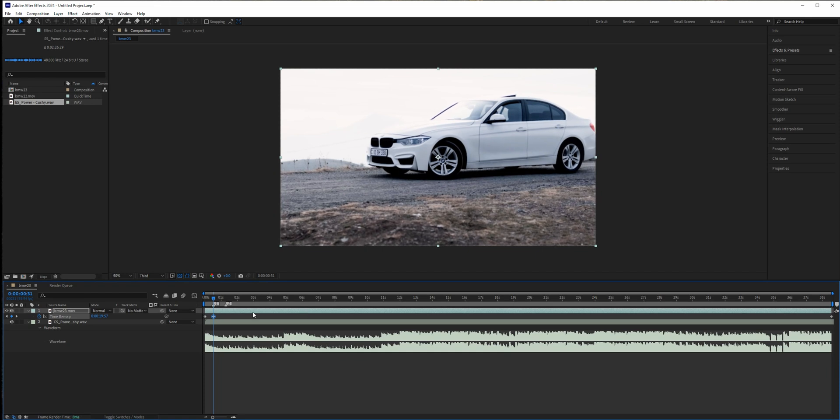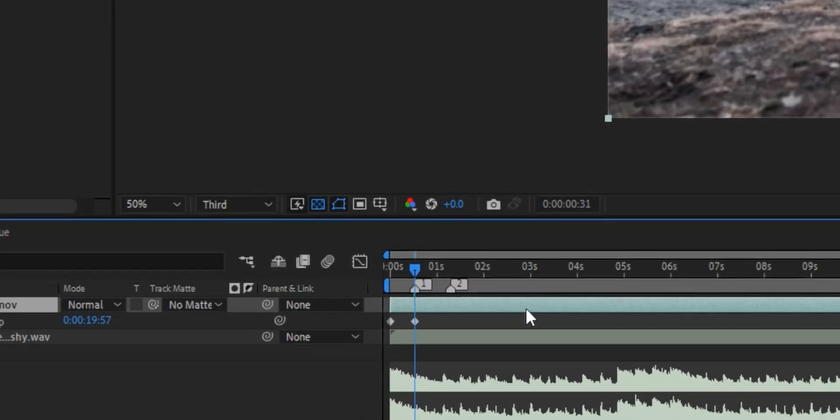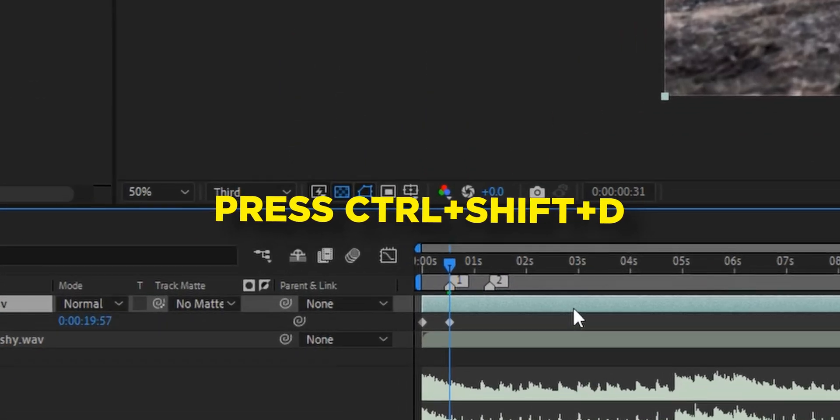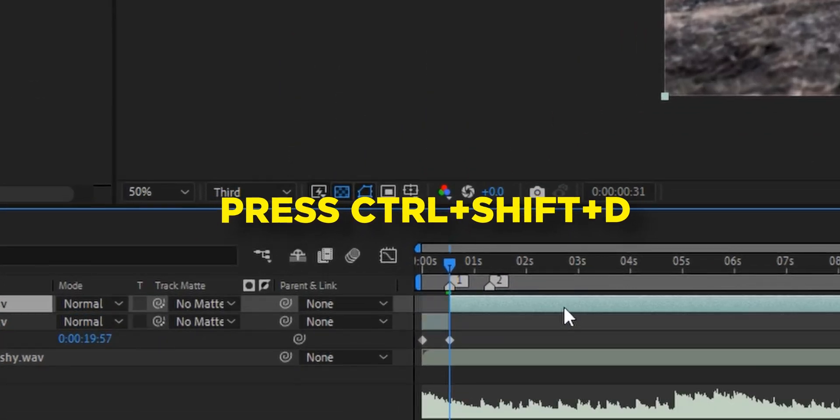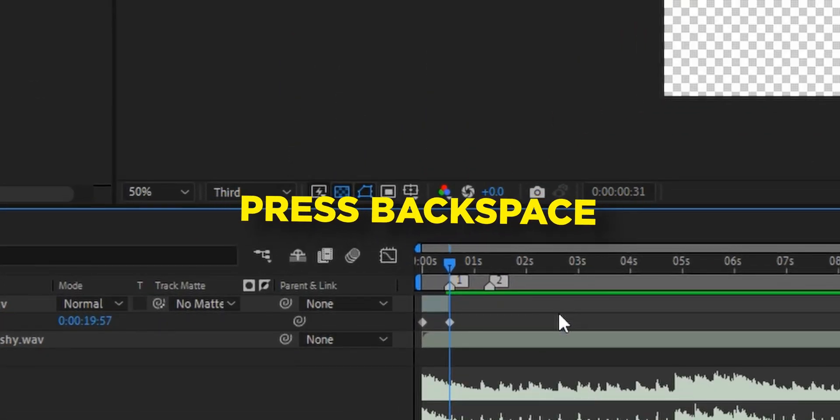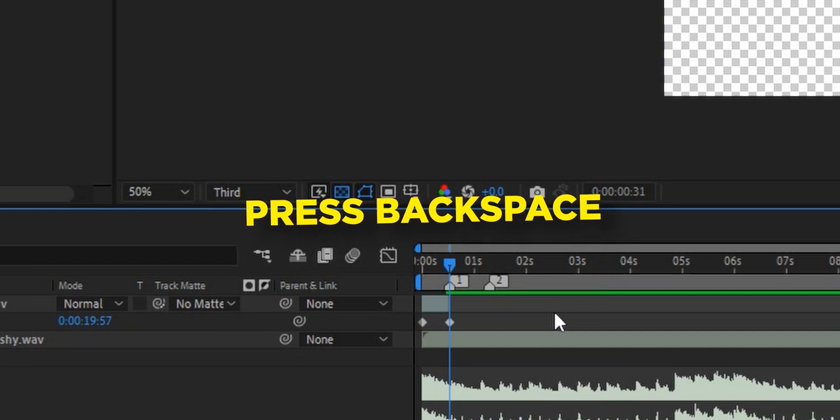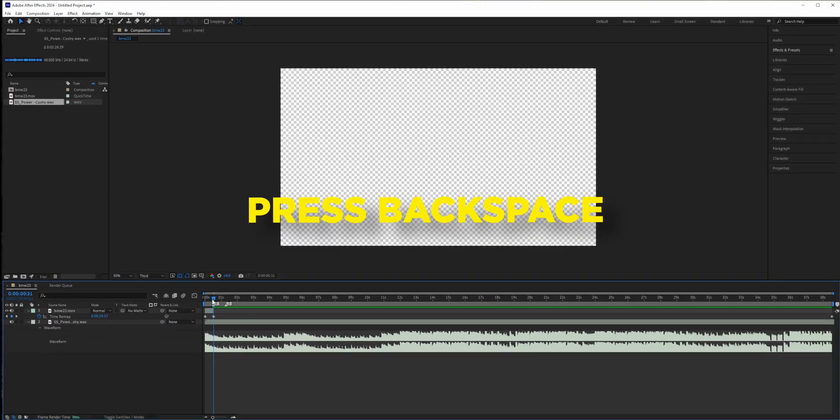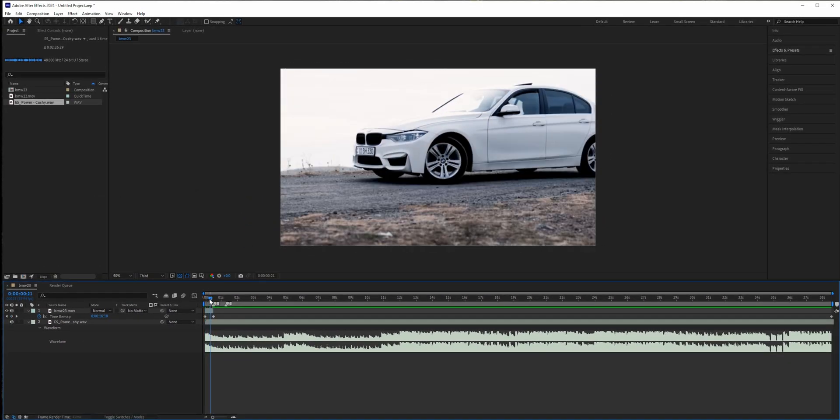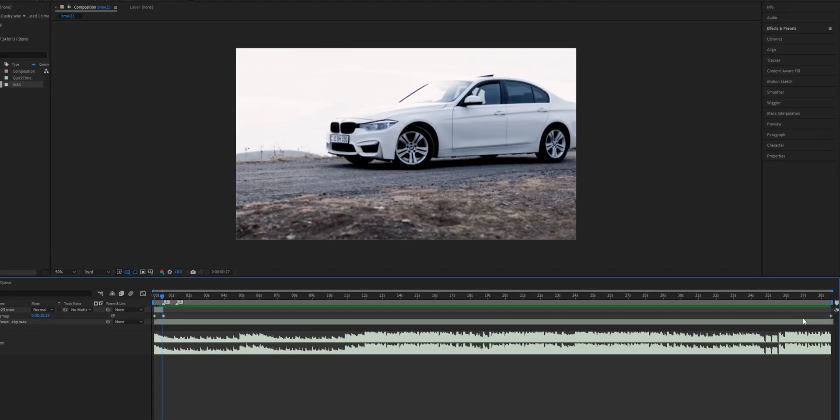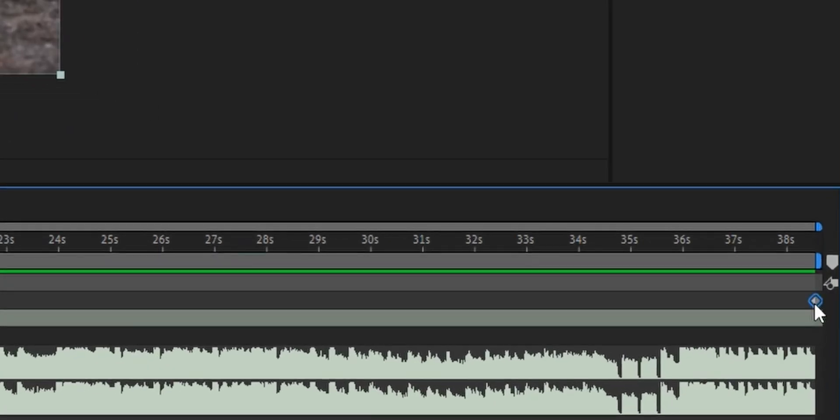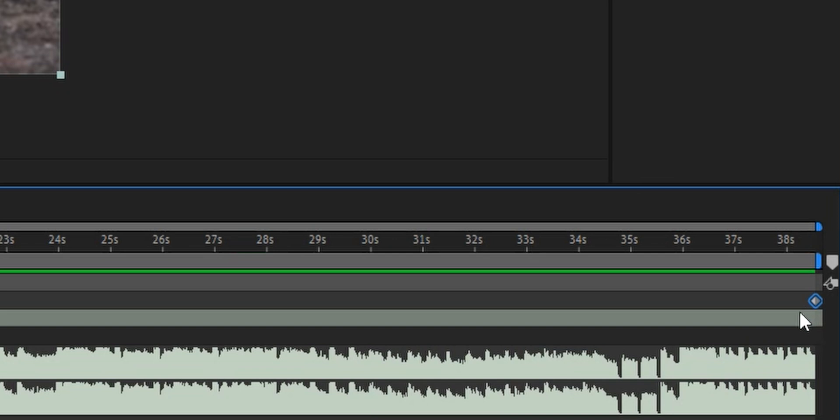And the rest of the clip we don't need. Just press Ctrl+Shift+D and just press Backspace, voila it's deleted. We have this portion right here, and we can also go and delete this last keyframe because we don't need it there.